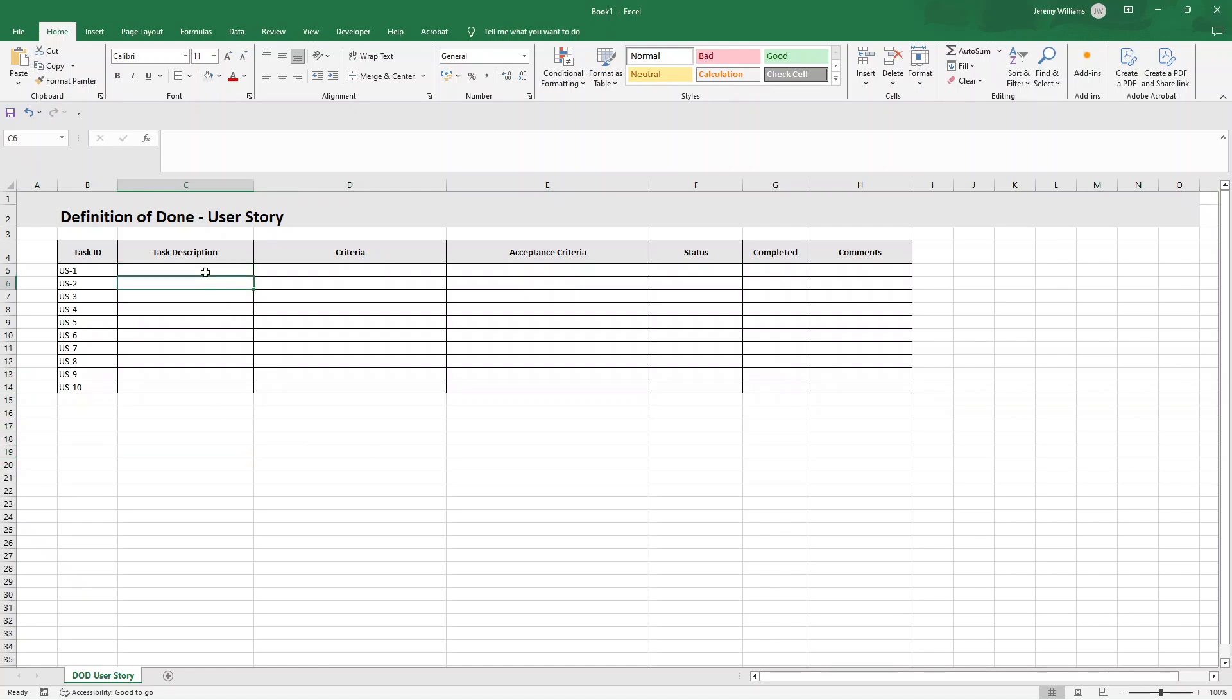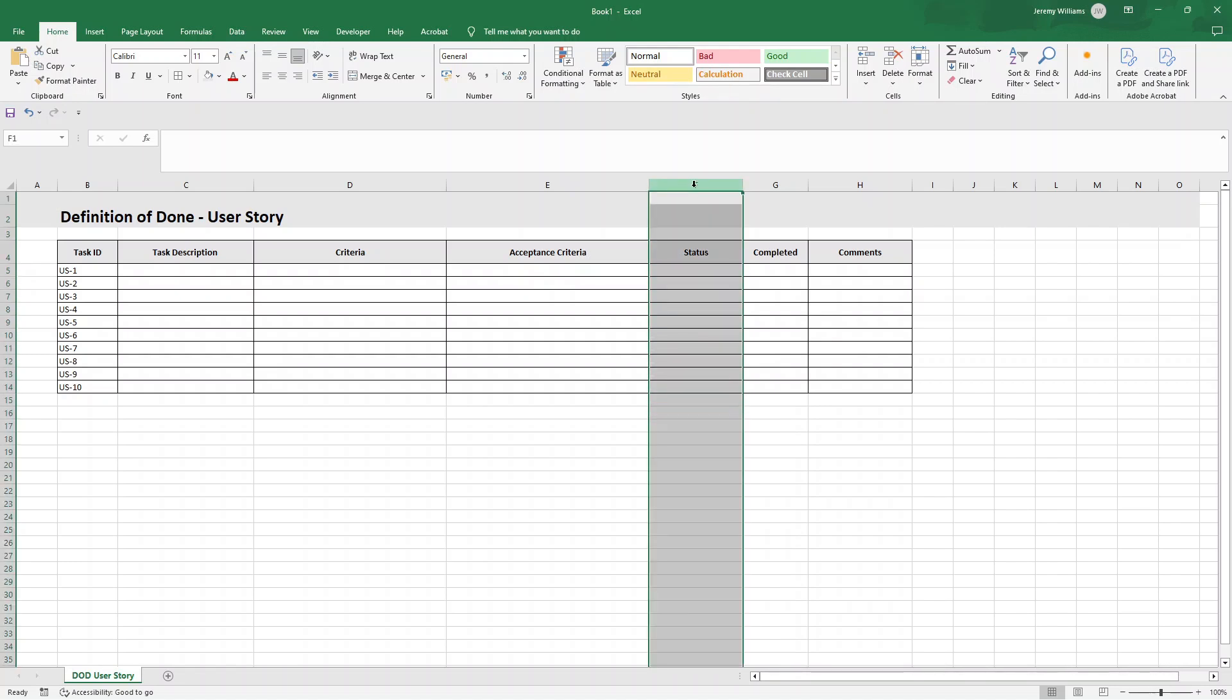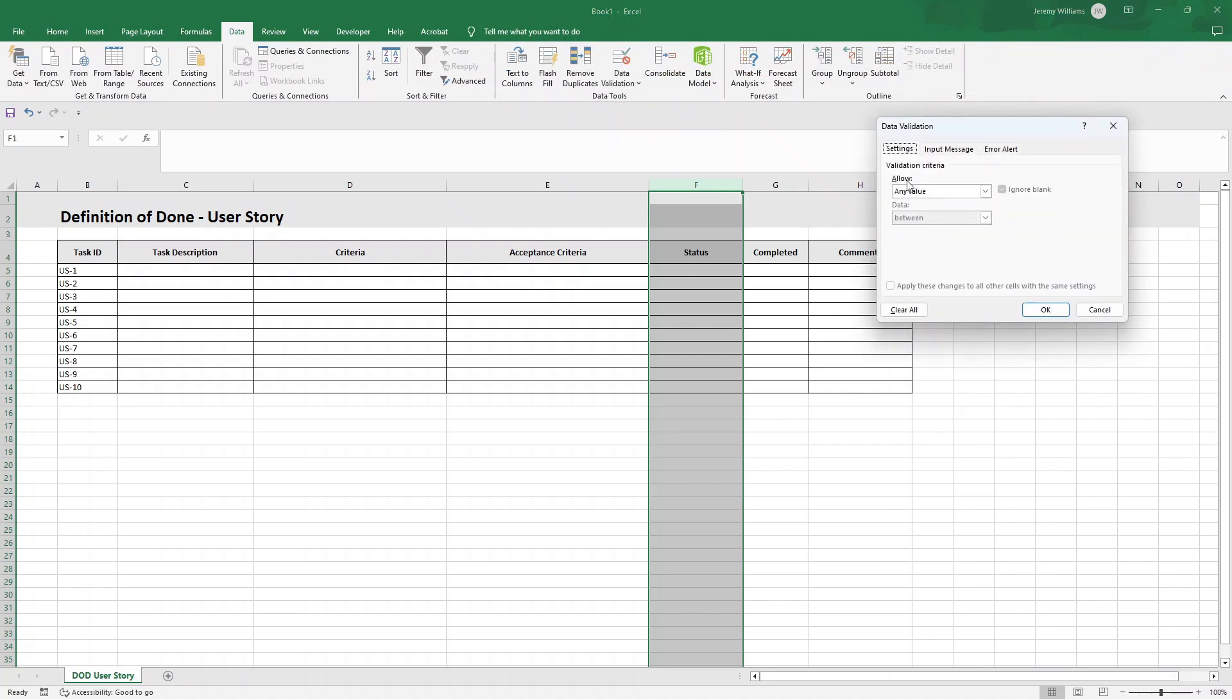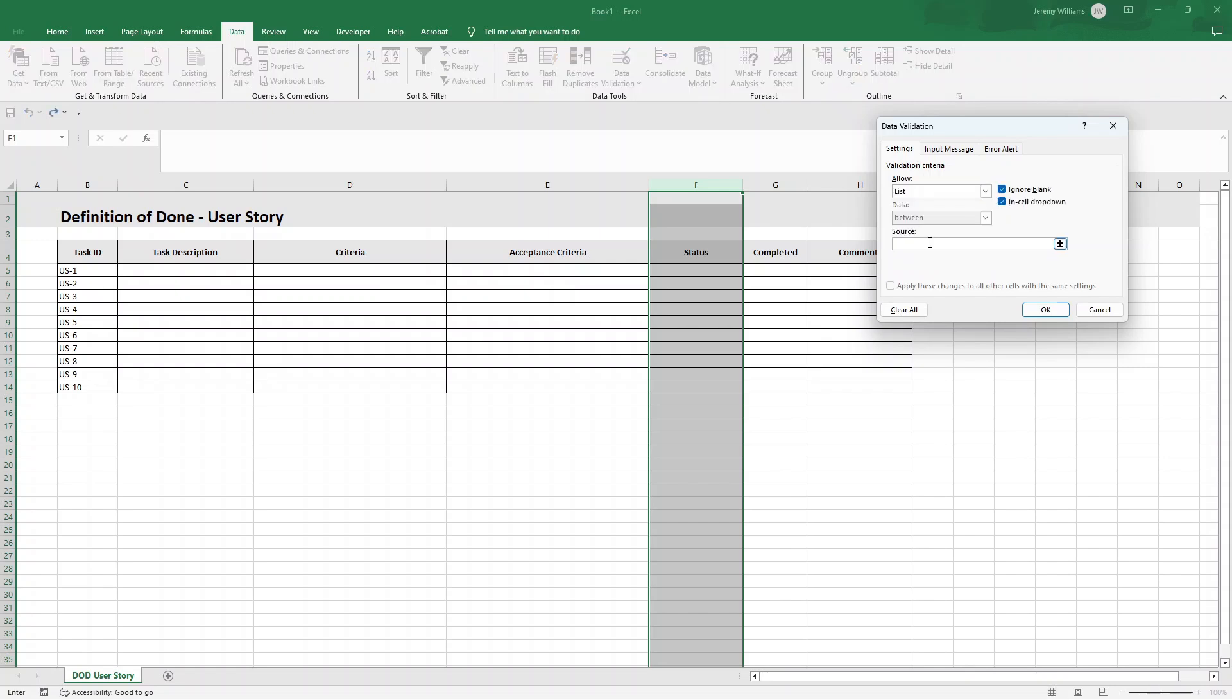We'd put a task description in here. We'd put the criterion, put the acceptance criterion. Now the status is going to be a dropdown. So what I'm going to do is select all of column F. I'm going to go data at the top. I'm then going to go data validation, data validation, allow list. And the options. So in the source, we want to type in not started, comma, completed, comma, in progress, comma, pending review, comma, revisions needed, completed, and blocked. And press OK.